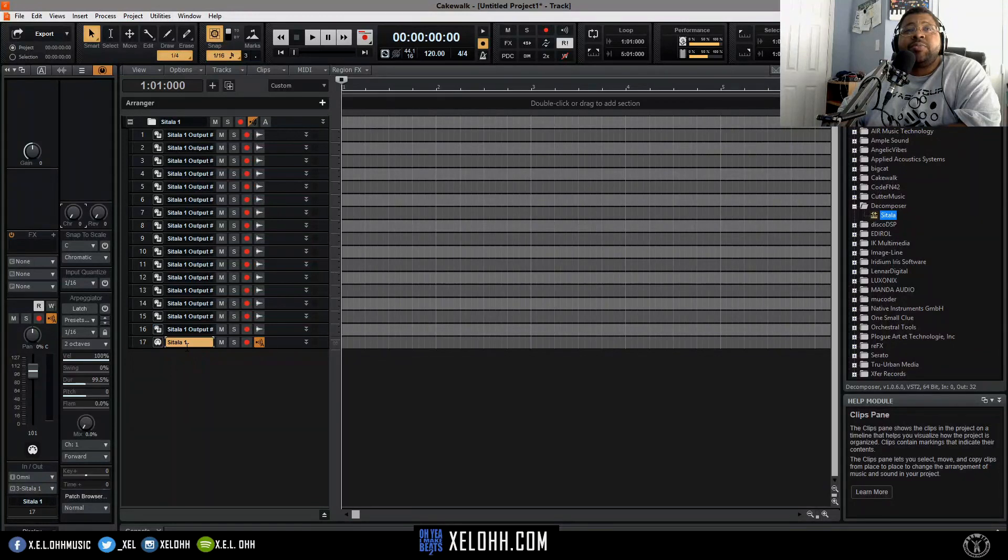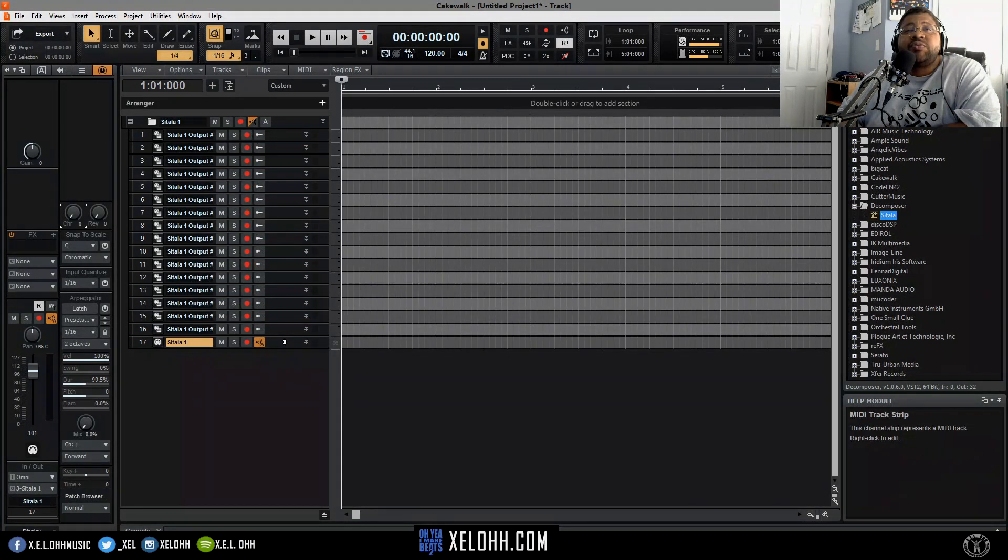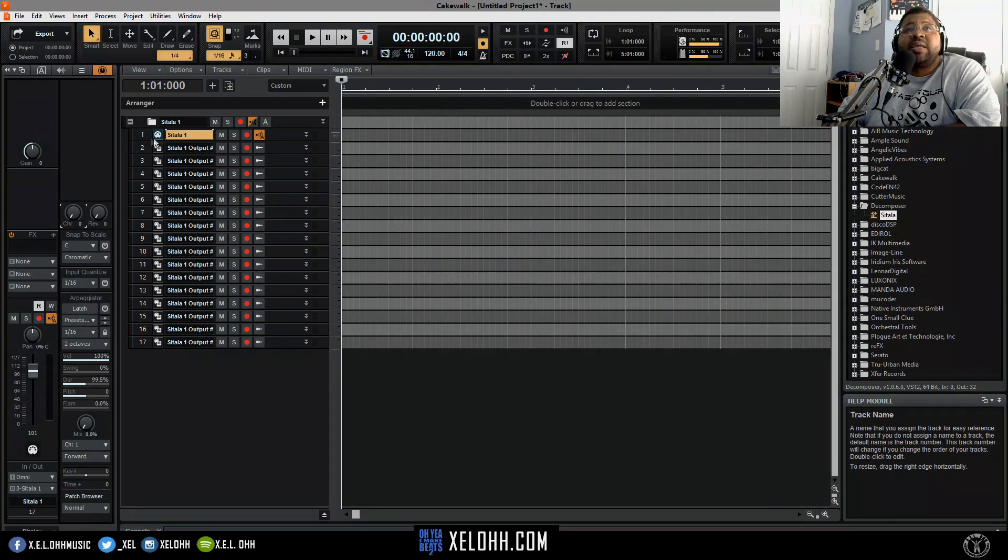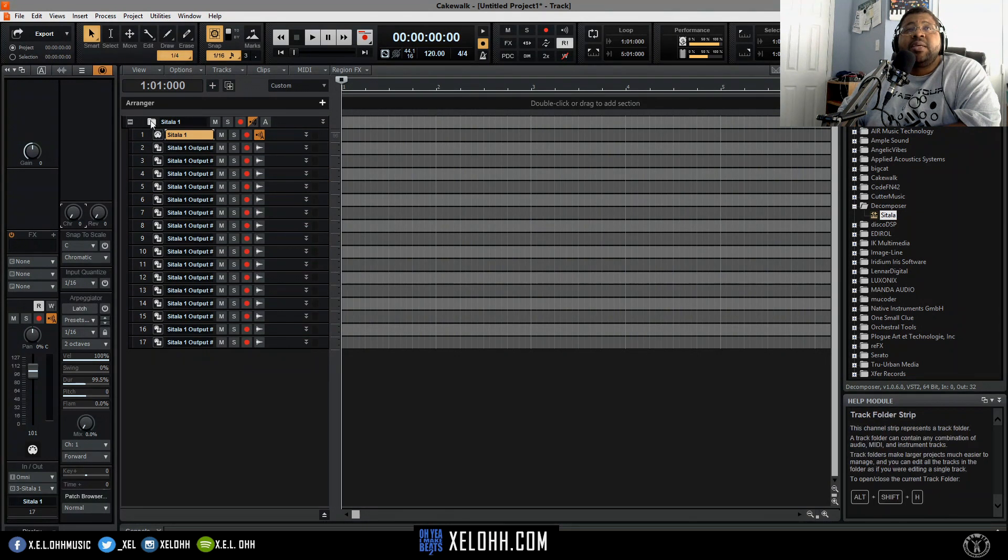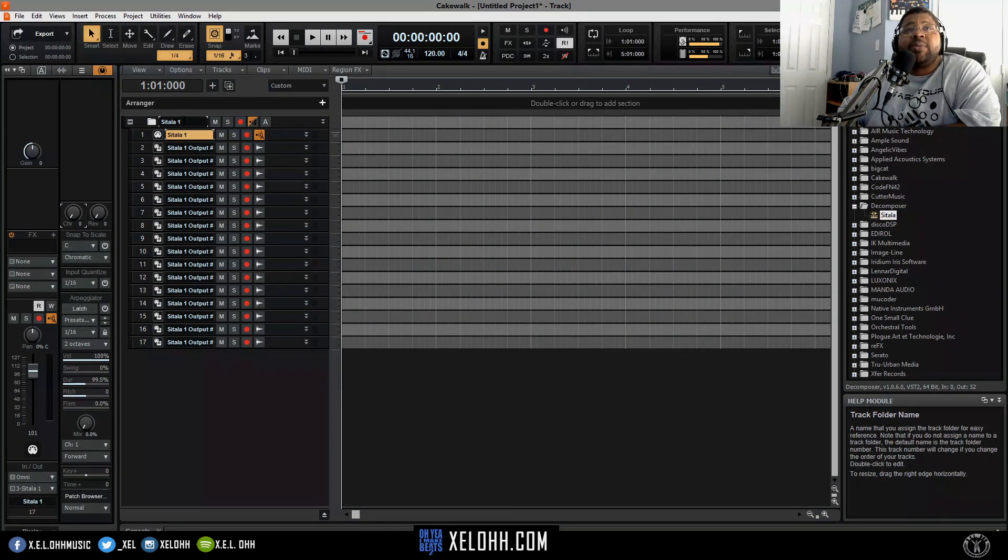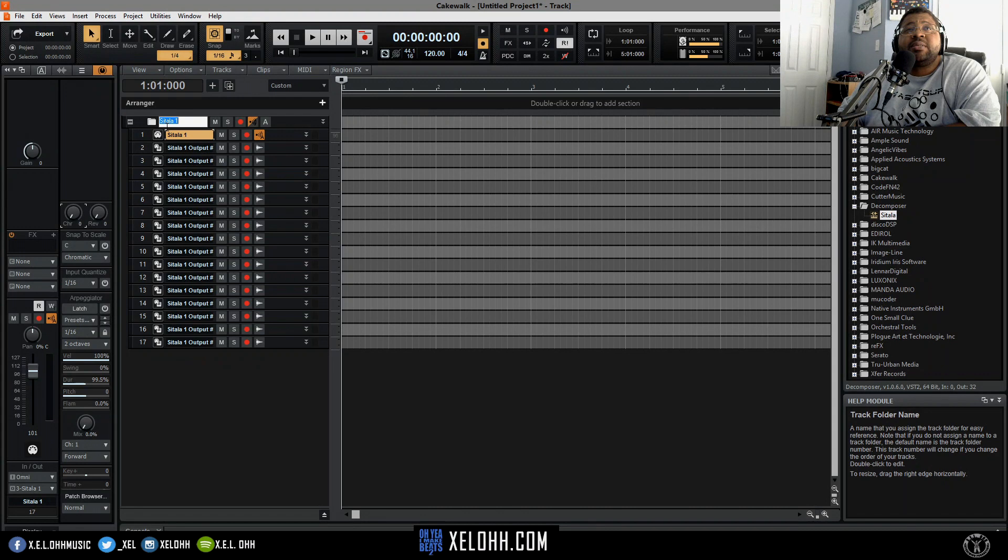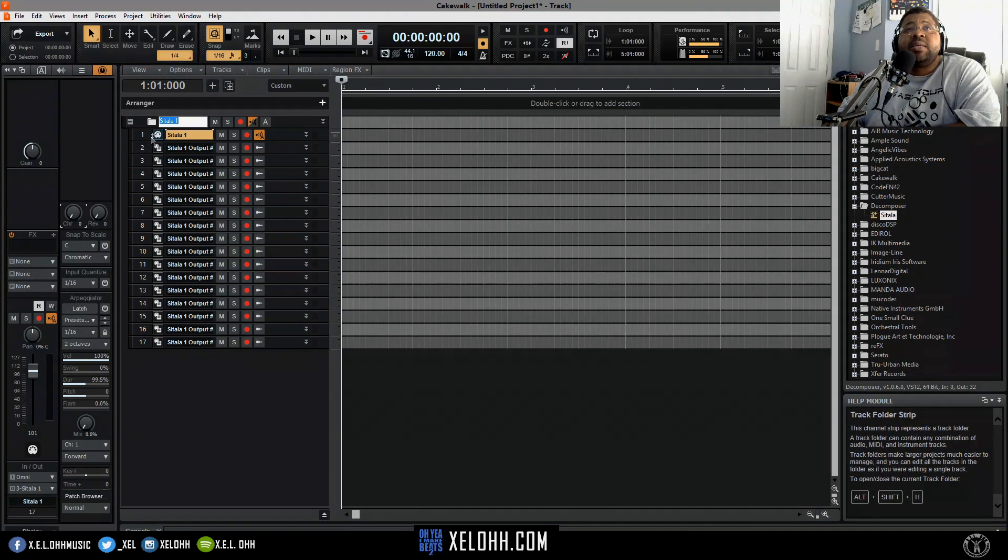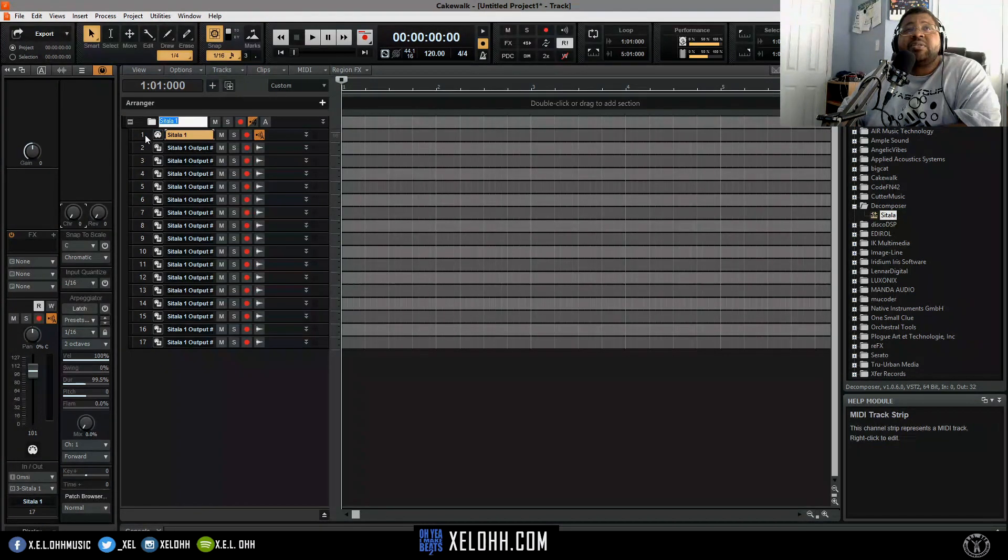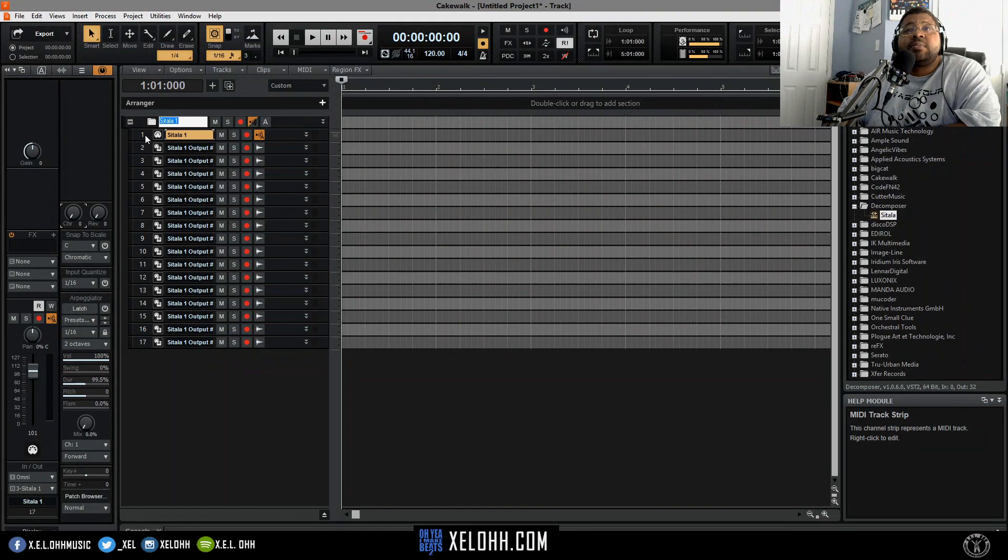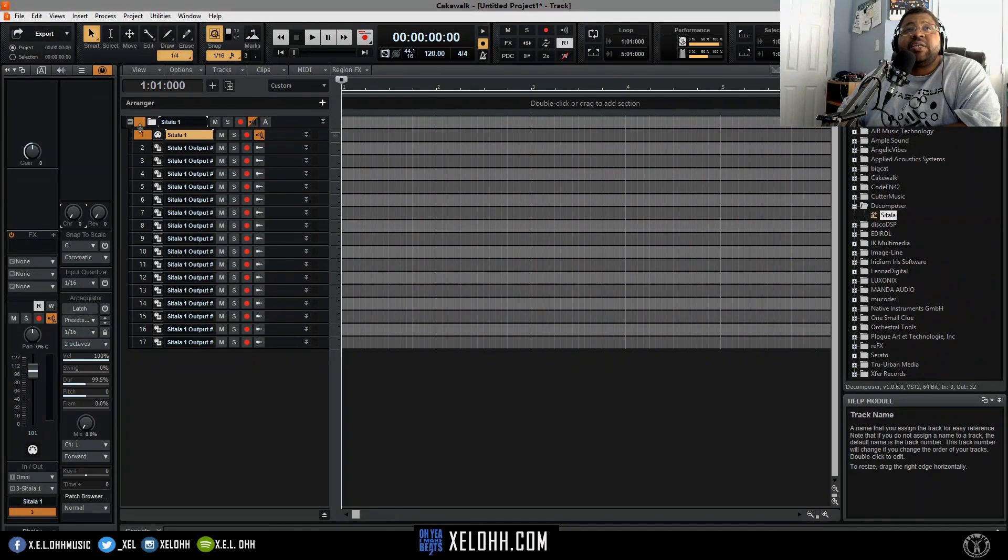As you can see, it has 16 tracks and one MIDI. I usually move this MIDI up to the top just so you can actually see it at the top. Seeing that it has its own folder, you can name your folder to whatever you want to name it.